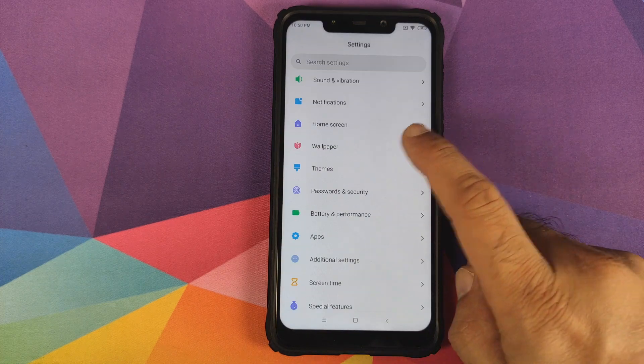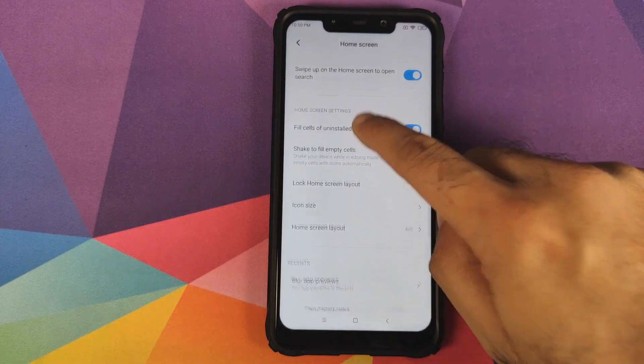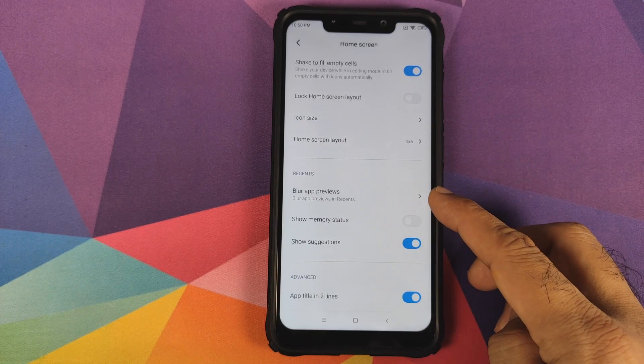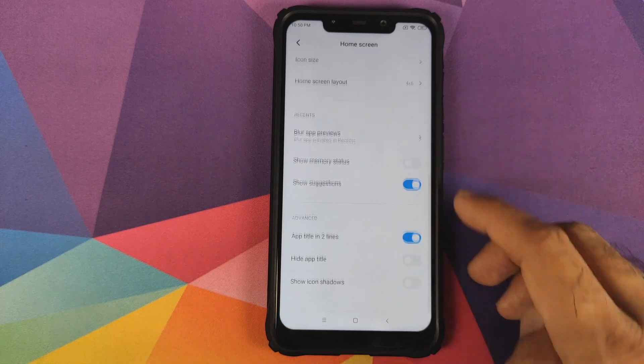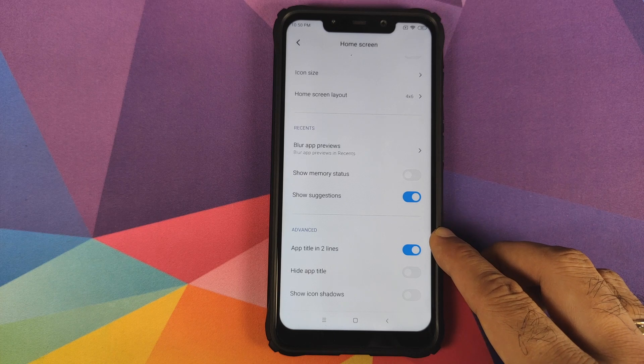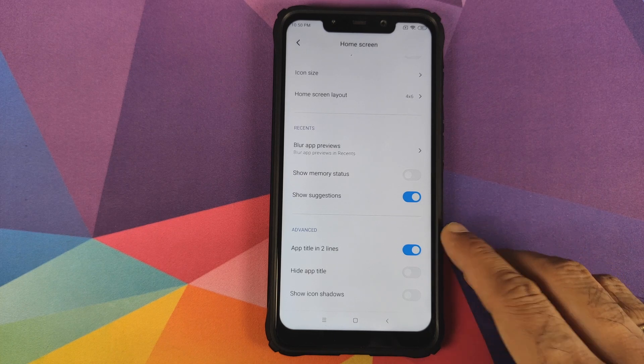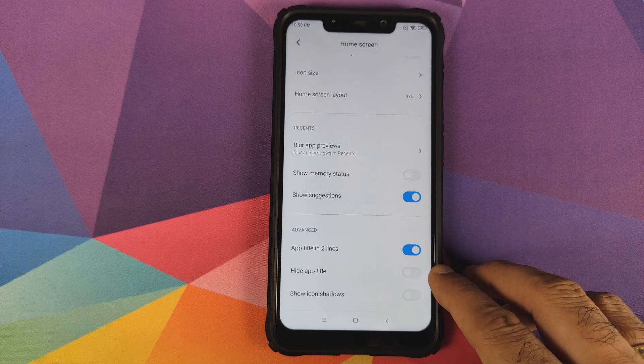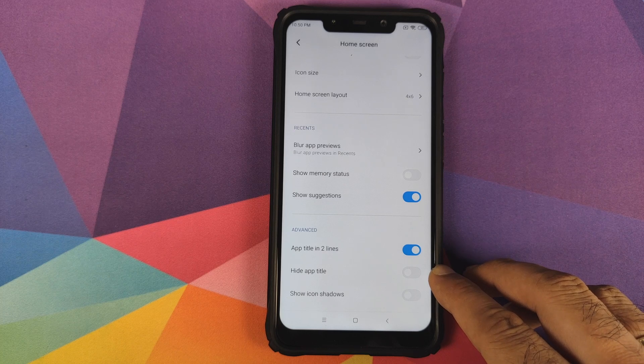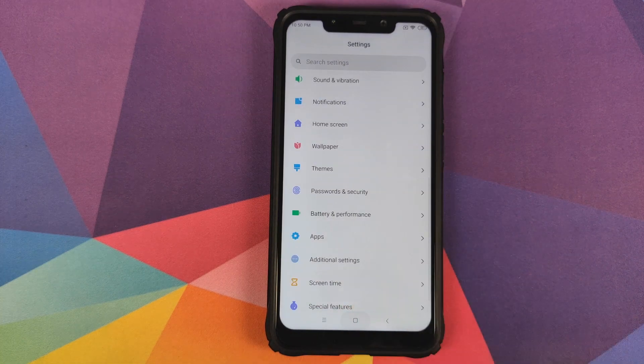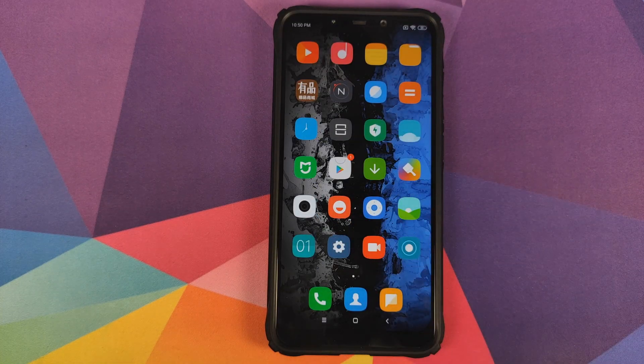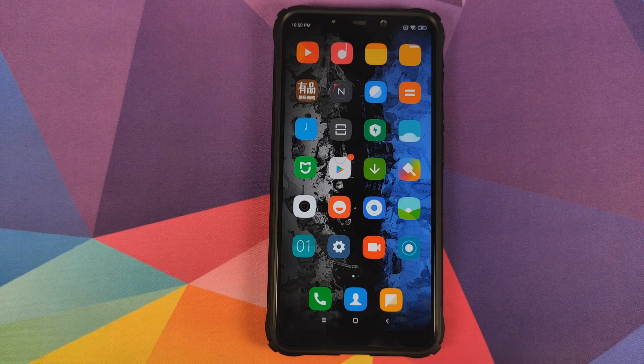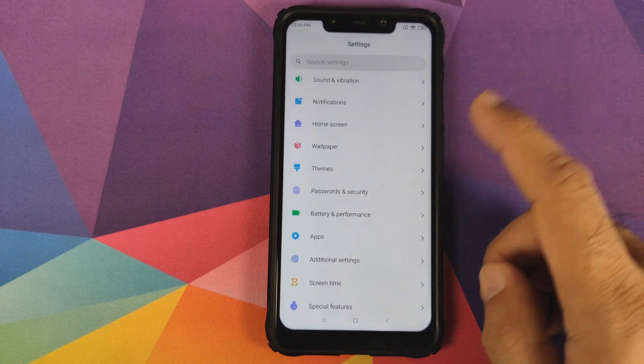In Advanced settings, you have app title in two lines or hide app title. If you enable this, your applications will appear without the name. The title of the application disappeared once we enabled that option. You also have a toggle to enable or disable icon shadows.